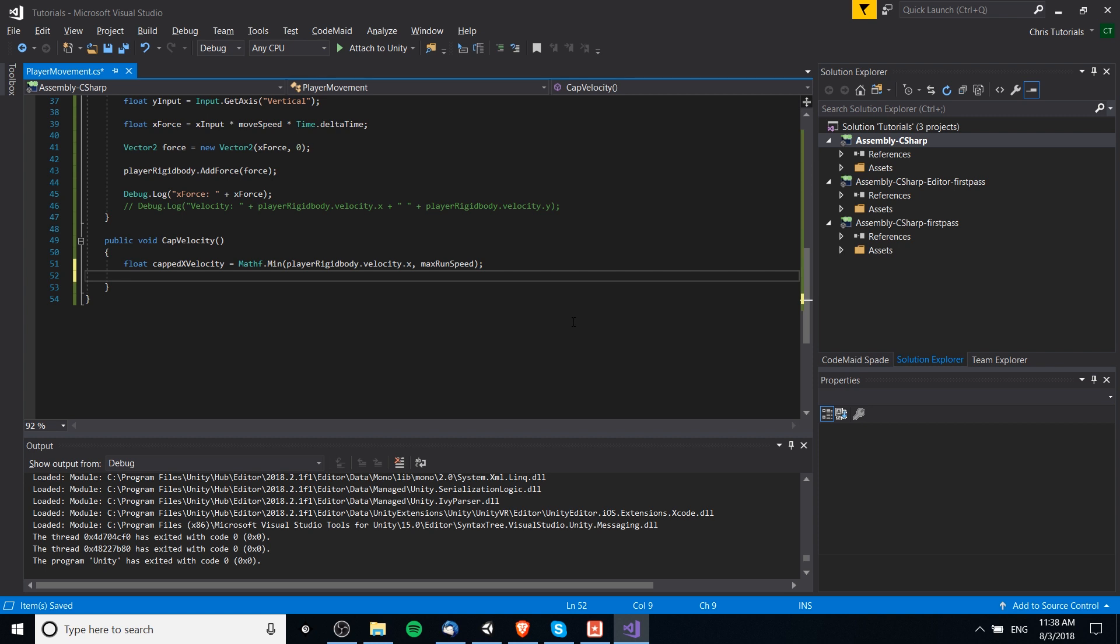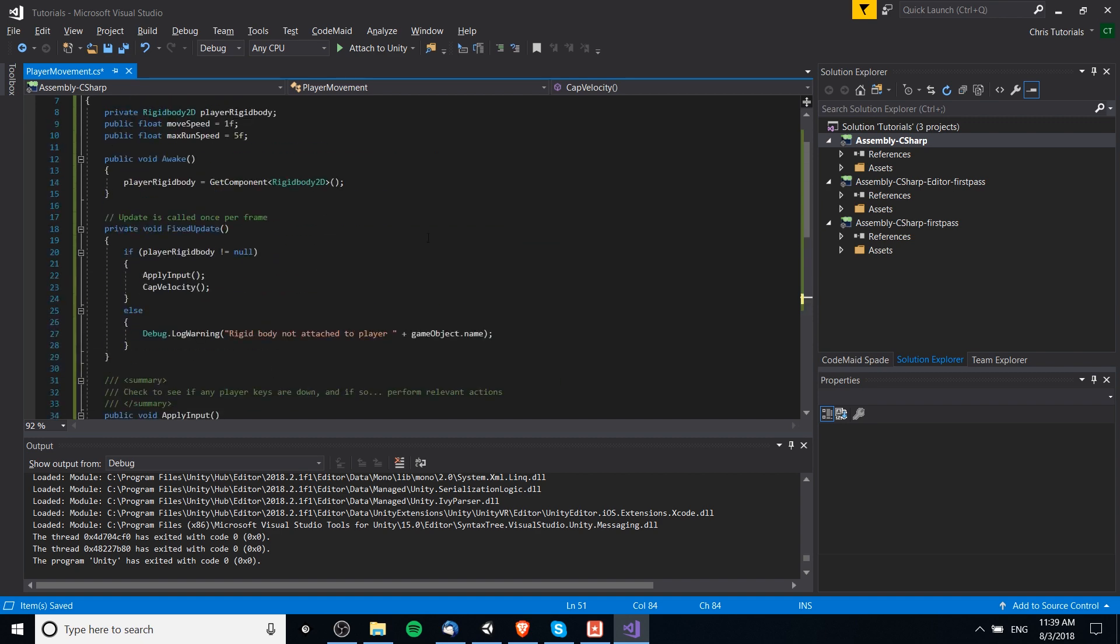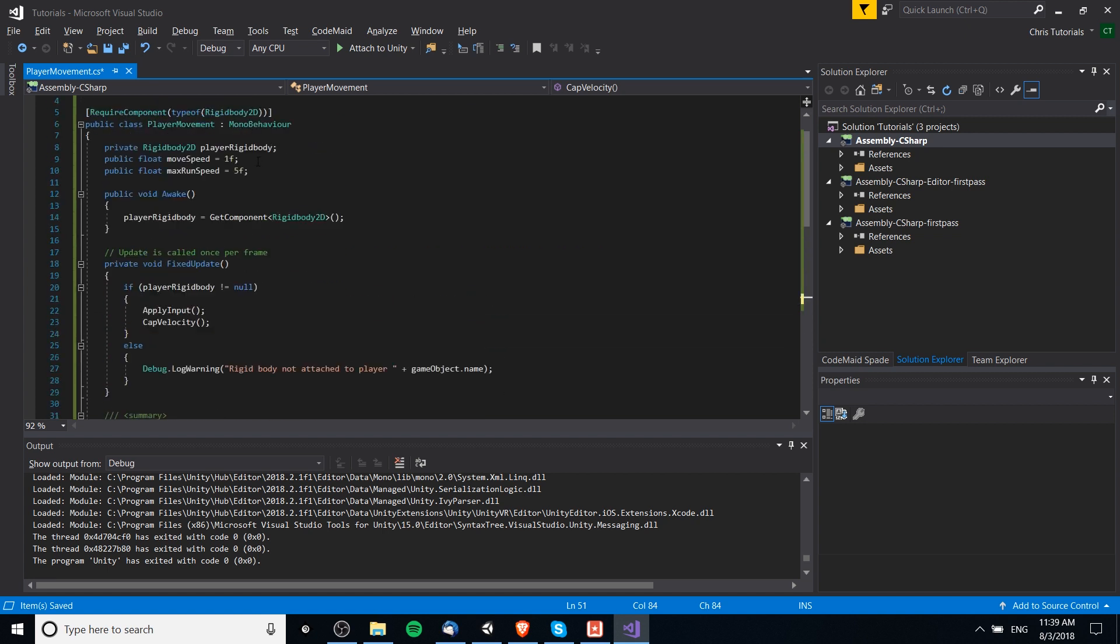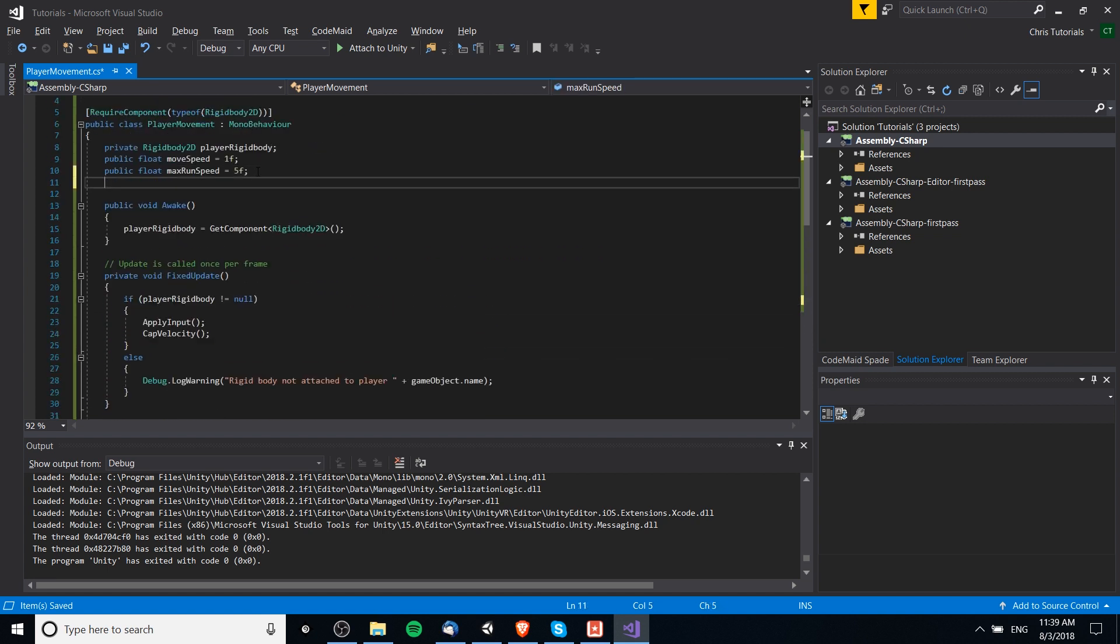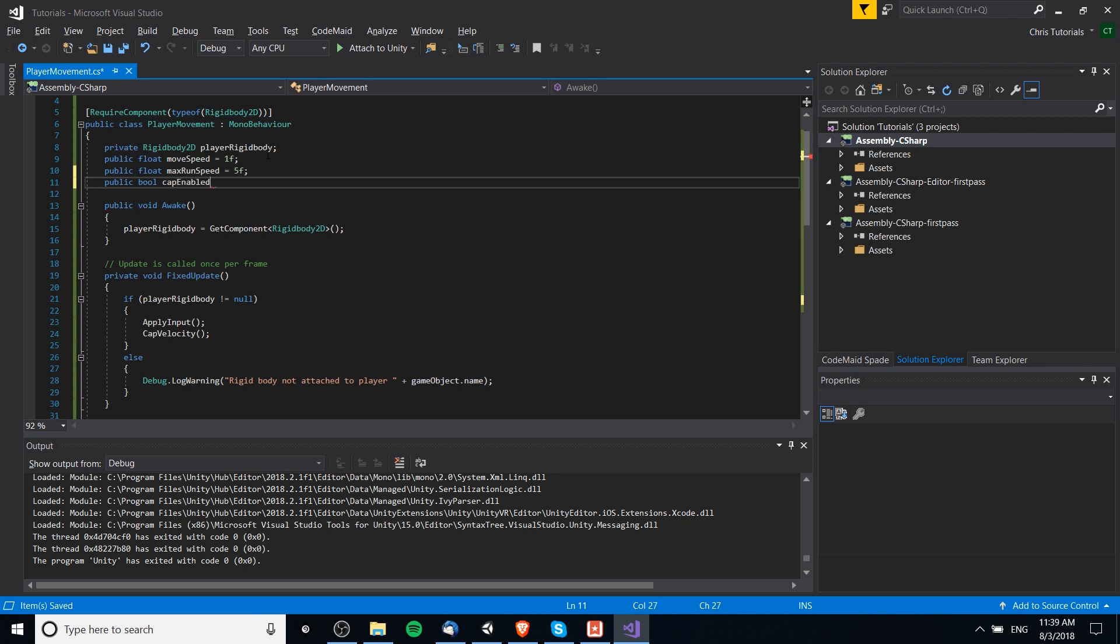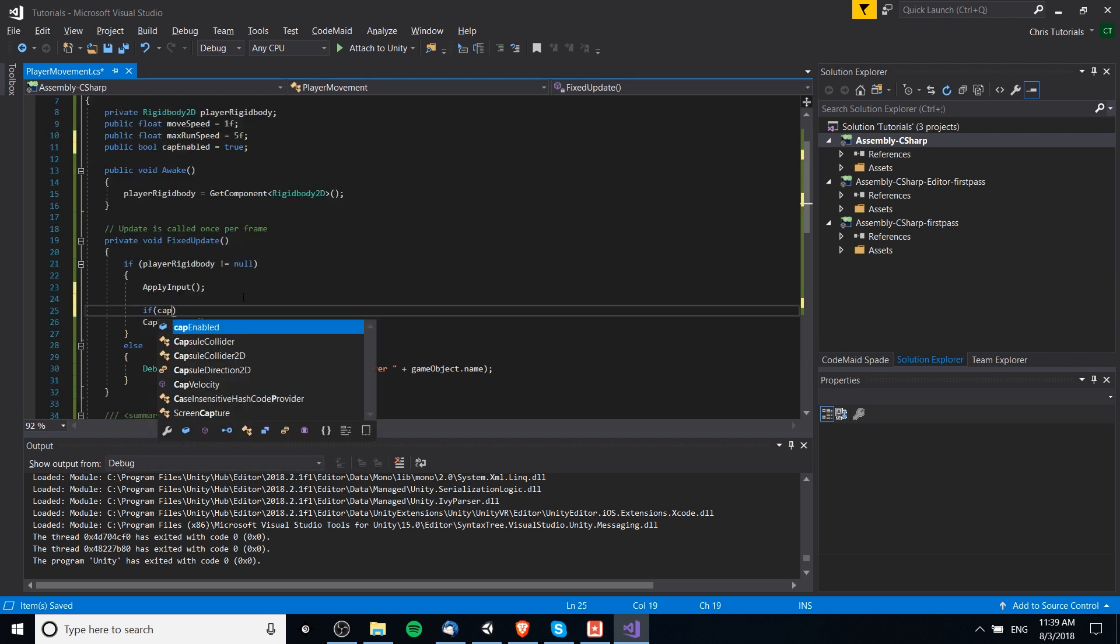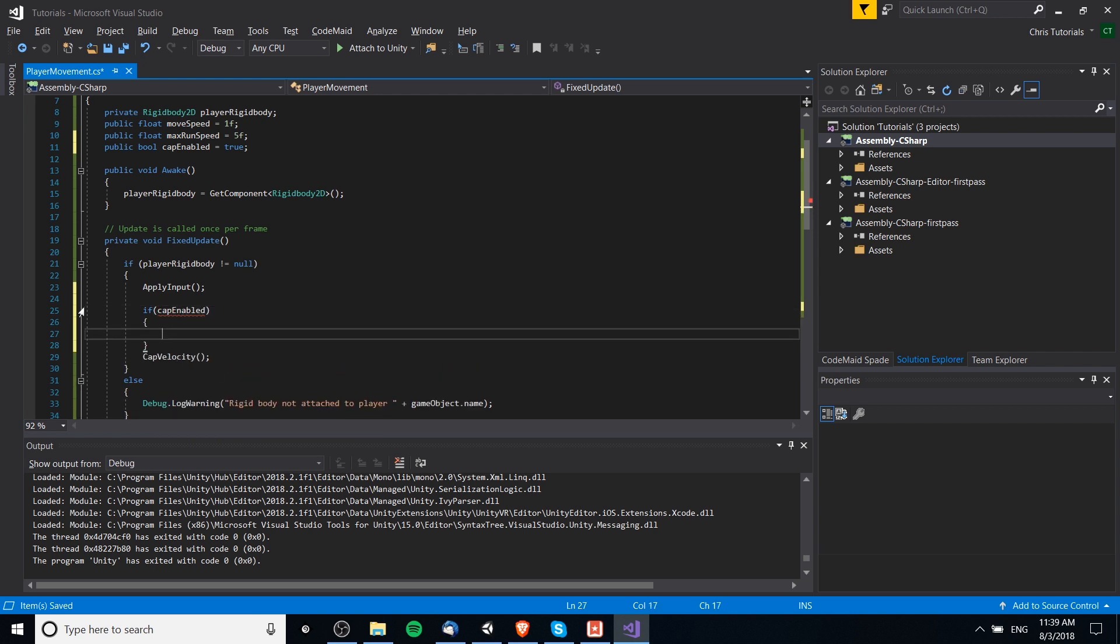Now, one thing here to note, though, is that if you are running this function, if there's anything that would want to make the character move somehow beyond that max velocity speed, you'd somehow have to work with this function, because this function is going to keep trying to cap it. You could have, like, a boolean value where it's, like, is capping enabled. Actually, we could go ahead and set that here. So, why not? Public boolean cap enabled. And we'll set that to true. So, we could say if cap enabled, then cap the velocity.